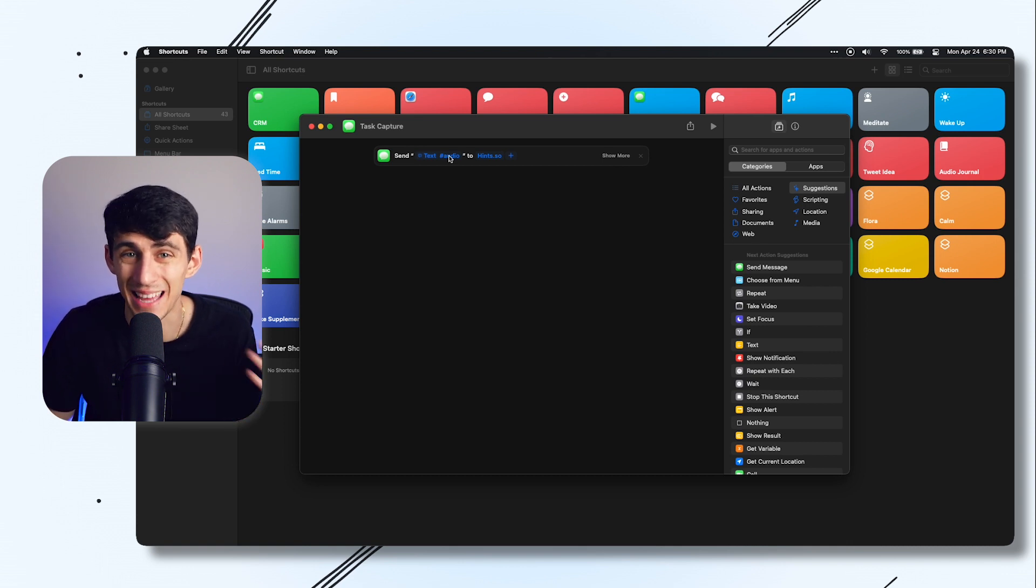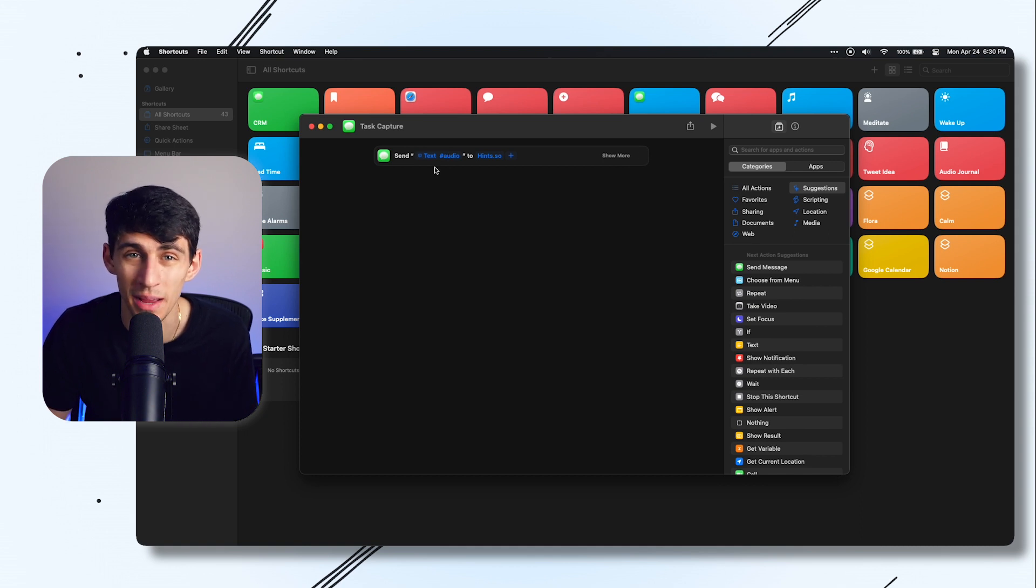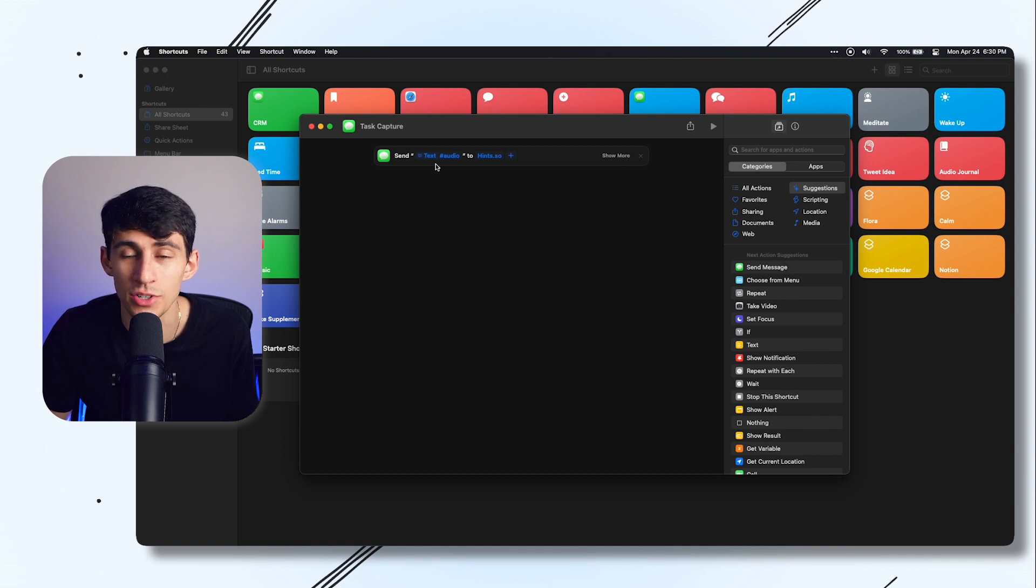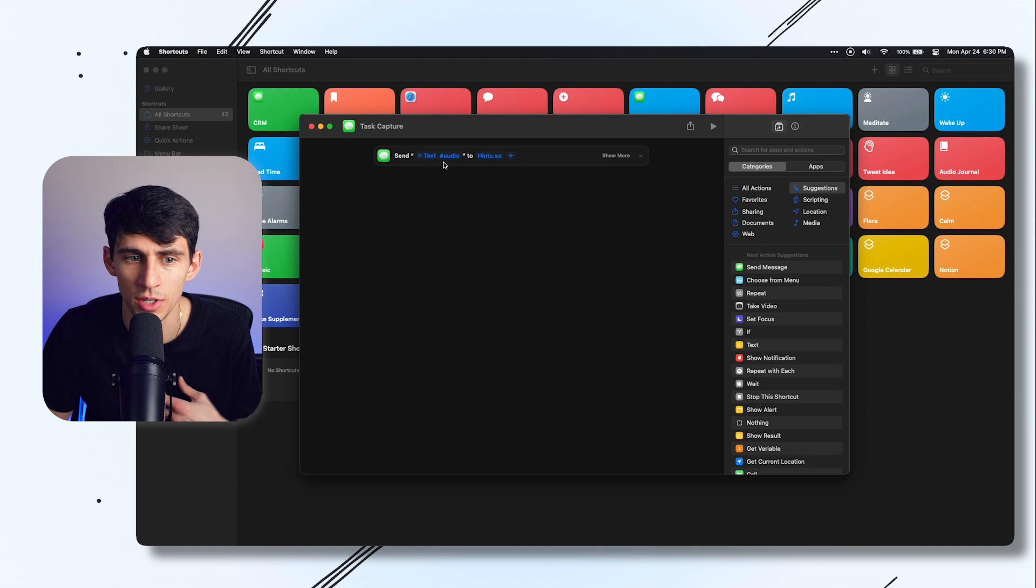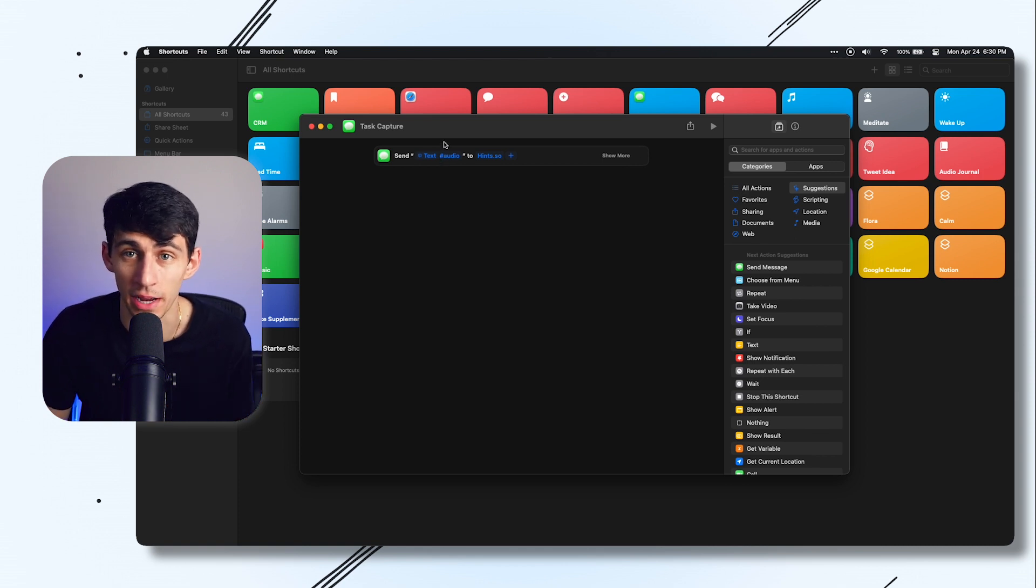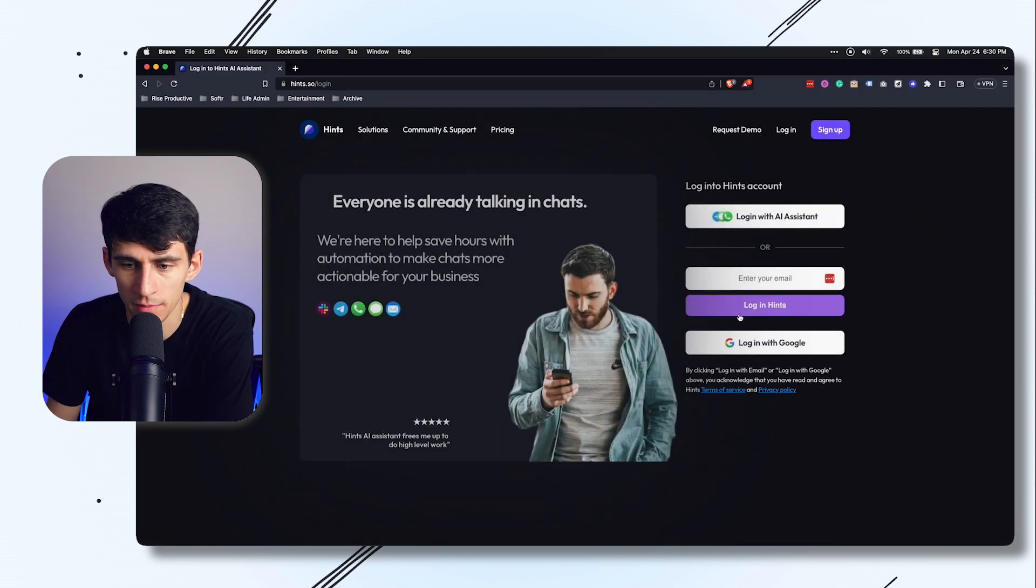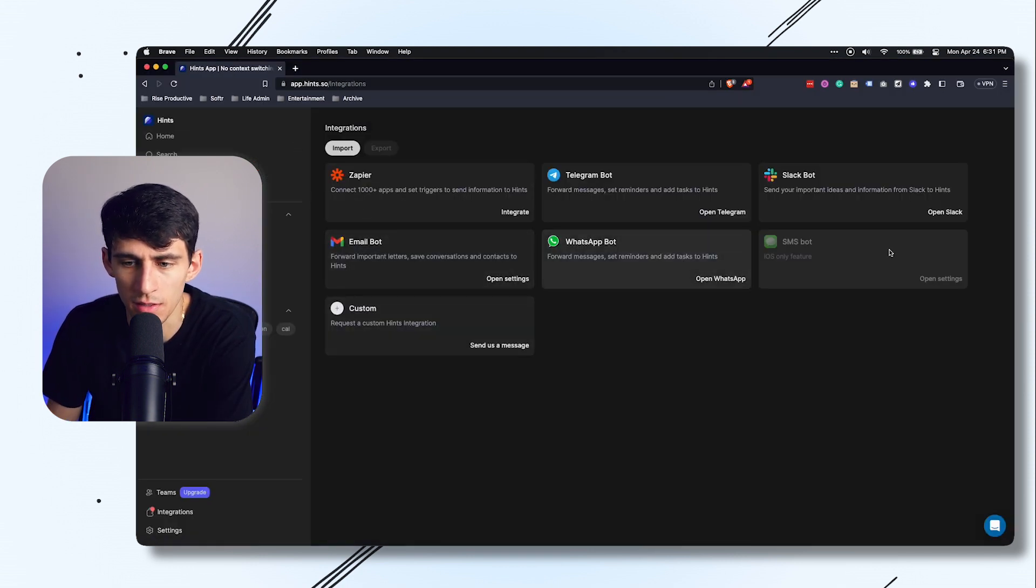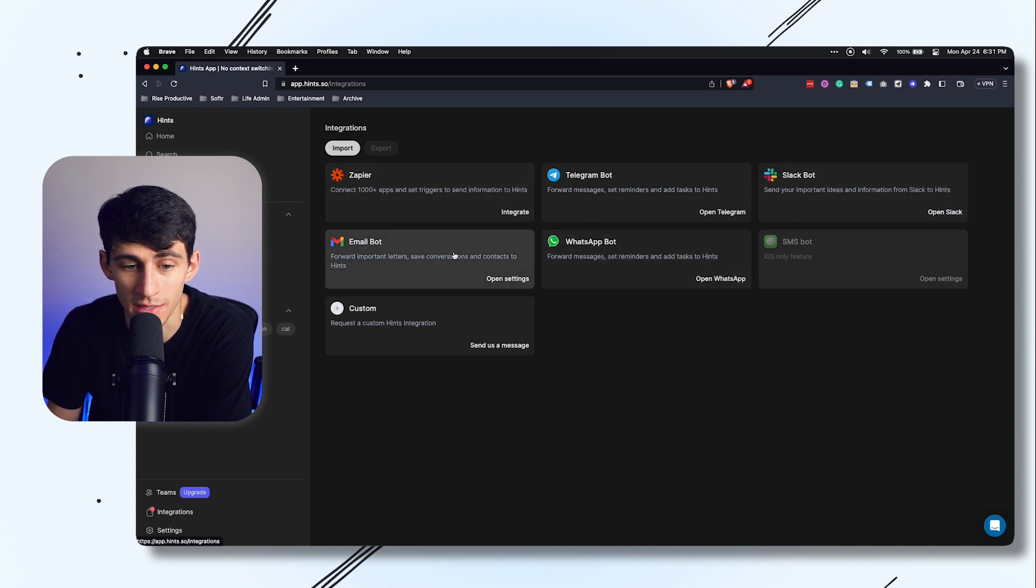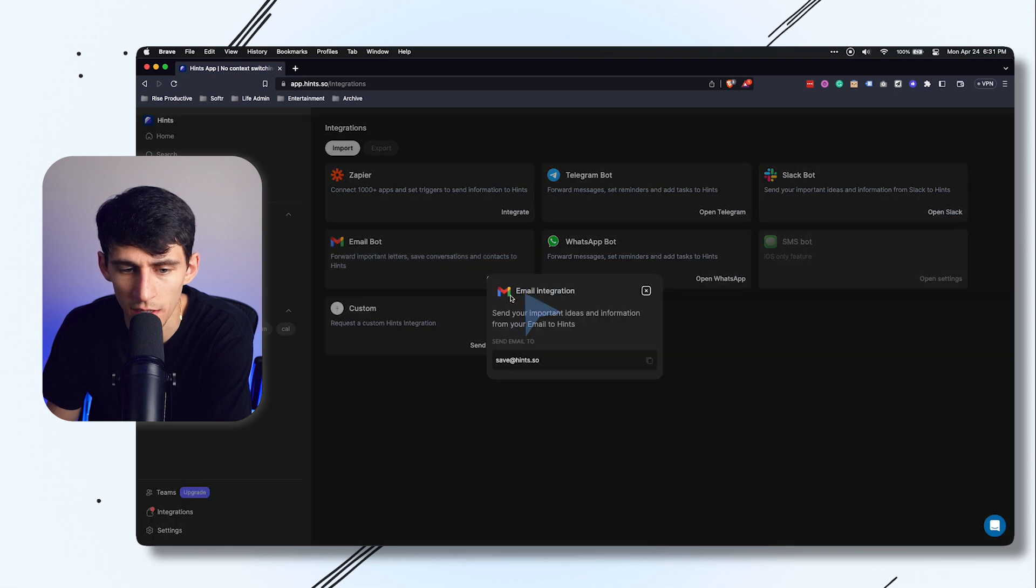For those of you that are aware, you can't actually text hints.so through your Mac. I can only send iMessages and the automation is only done through SMS. However, there is a workaround. This hashtag audio is essentially a task capture hashtag for my hints.so account. If I go to hints.so and log in to my integration settings, you can see there's not only the SMS bot but also a Slack bot, a WhatsApp bot, Zapier, and an email bot.